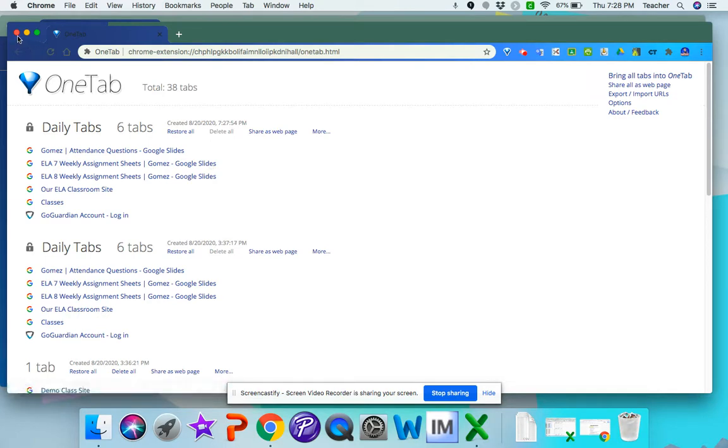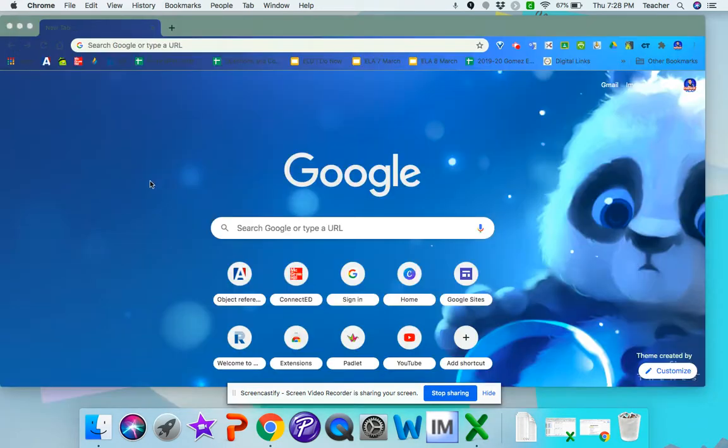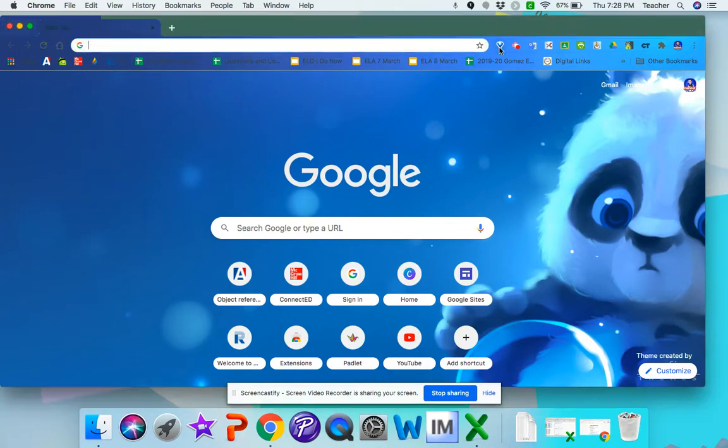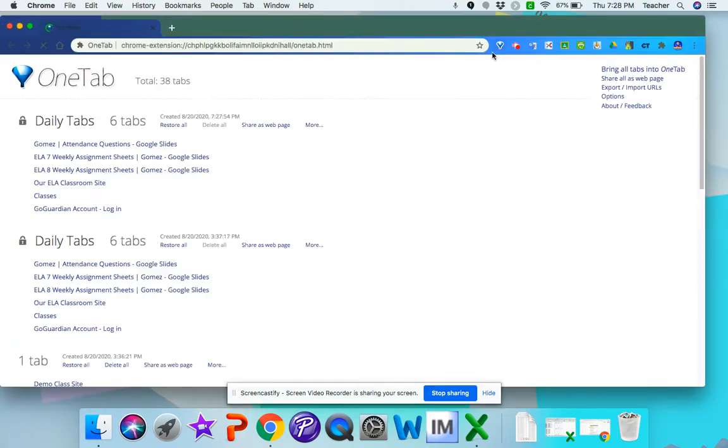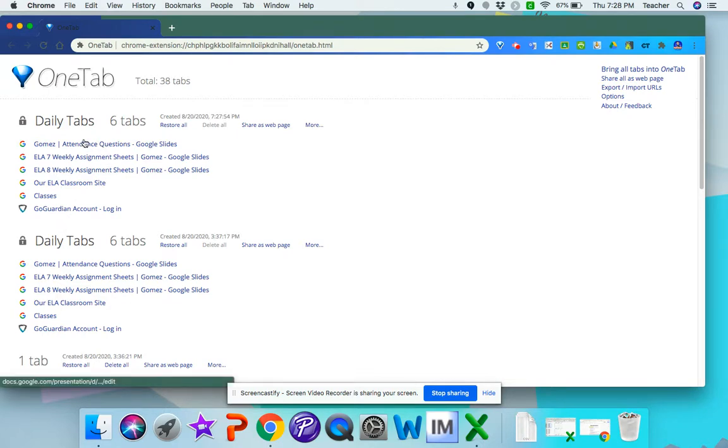Now I'm going to close these tabs to show you that when I open a new window, I can click on that funnel again and I will see all the tab groups that I have saved.